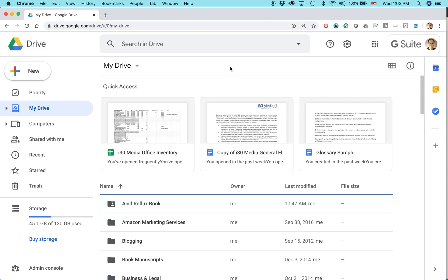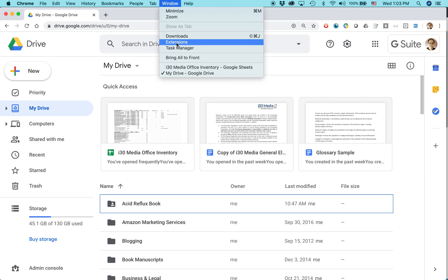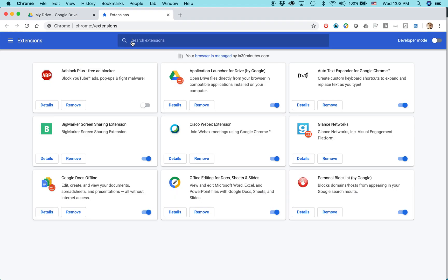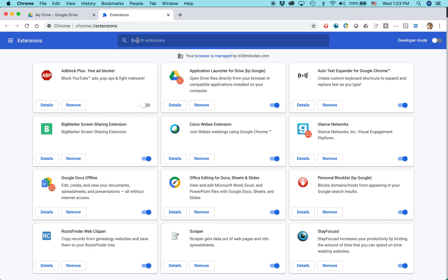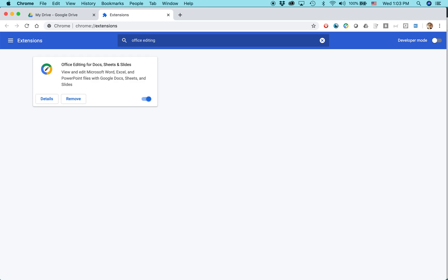And you need to install a special type of extension in the Chrome browser called Office Editing. And here's how you do it. Go to Window, select Extensions. Extensions are like little software programs that you can attach to Google Drive or Docs or Sheets, and basically search for Office Editing. And it should come up. So I've already installed it. So I don't have the option to install it again, but I can remove it if I want to.